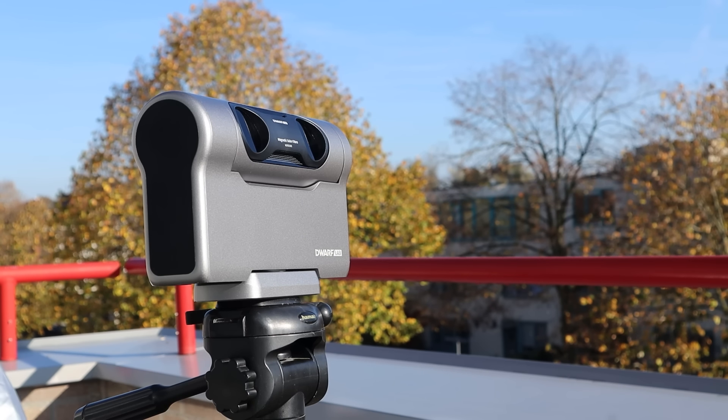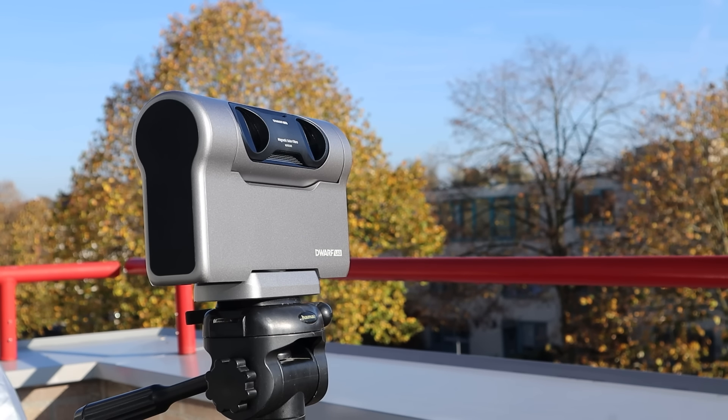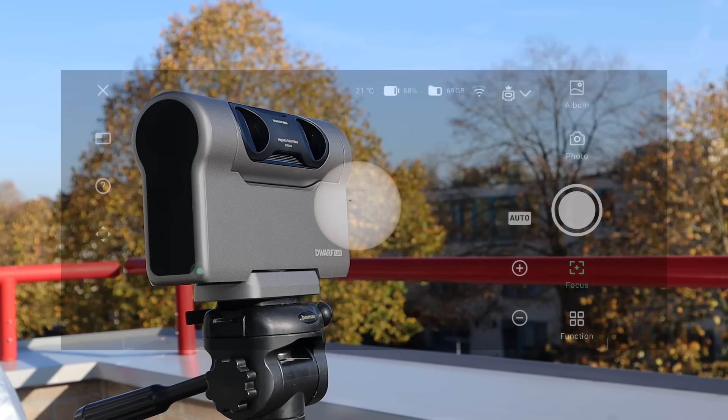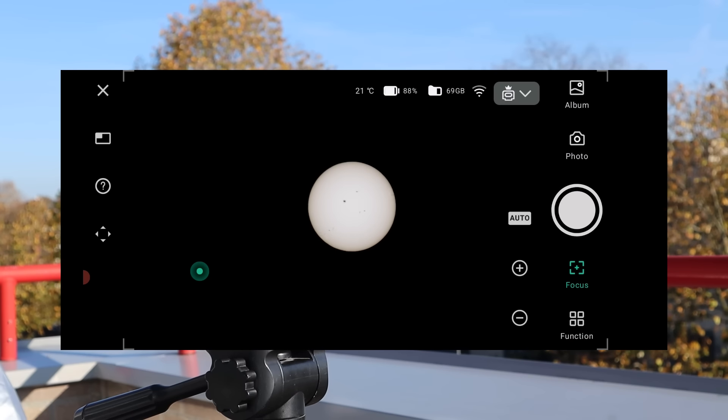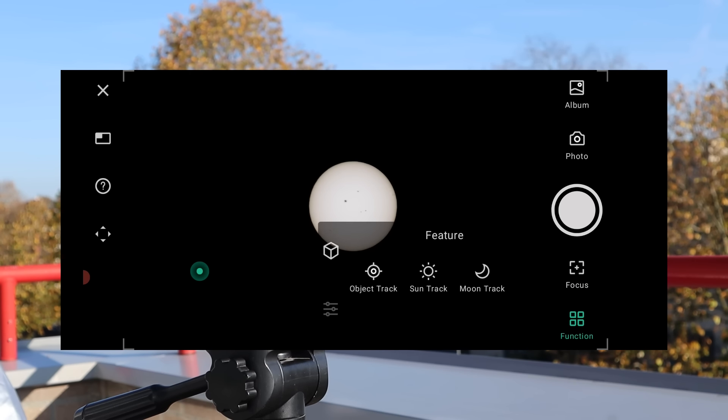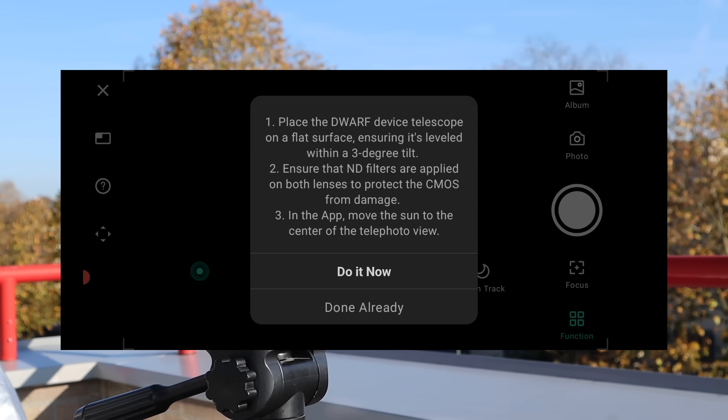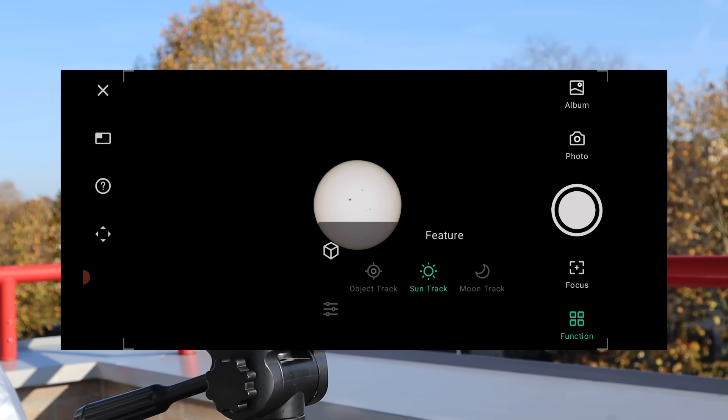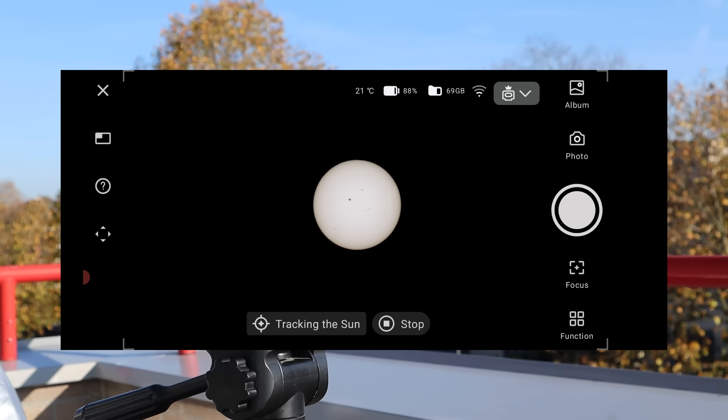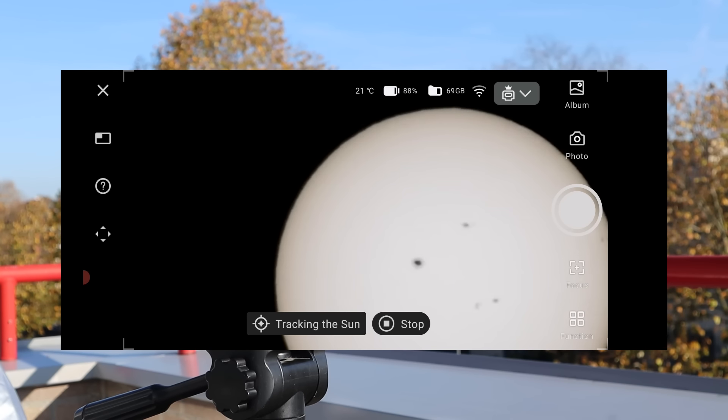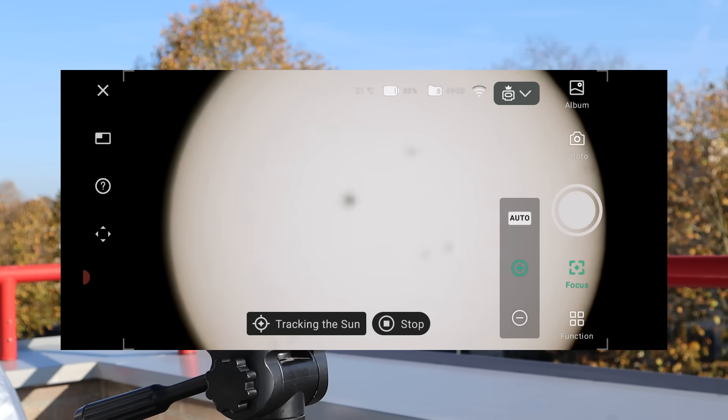To learn more, check out my full Dwarf 3 review and tutorial linked in the video description below. Next, you should enable sun track from the app's features menu so the Dwarf 3 will start tracking the sun automatically for you.